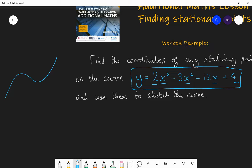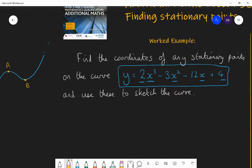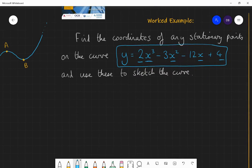That's what we expect cubics to look like. We're expecting to have a maximum point at A and a minimum point at B. It's nice to visualize what the curve is going to look like before we start, so that if we get information which contradicts this, we might think we've gone wrong somewhere. Now, let's find the stationary points on this curve — points where the gradient is equal to zero. The first thing to do is differentiate and find the gradient function.